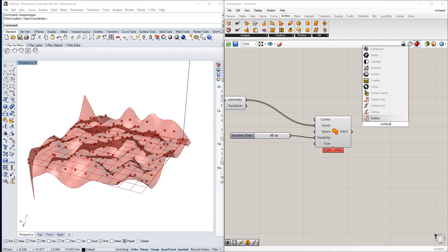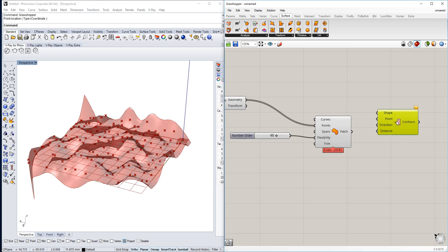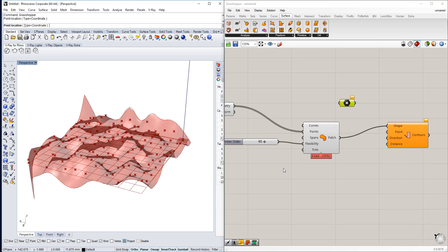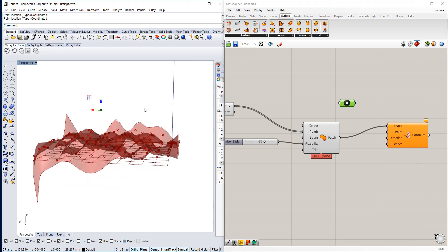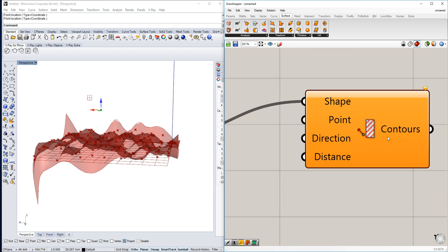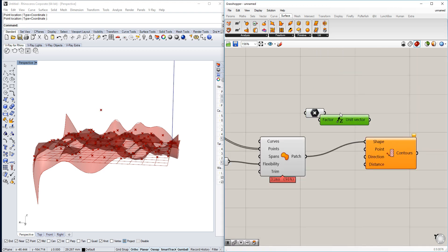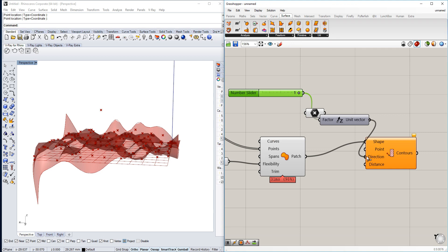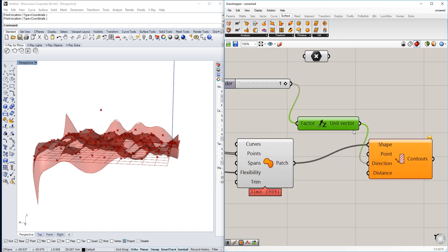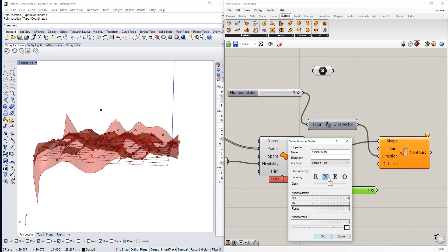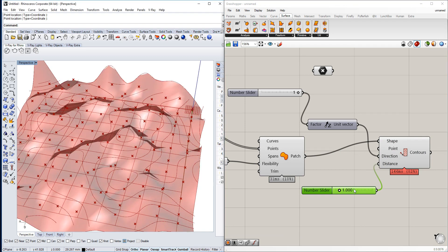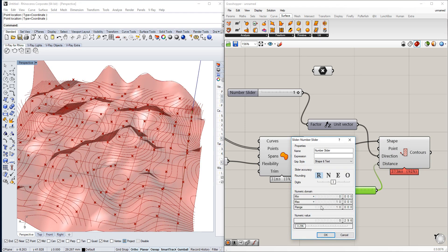The next thing is the Contour command, which contours the shape we want. For simplicity, we use a starting point placed at the top, and it goes downwards — so we use the Z direction with negative one, or positive one if you put the point at the bottom. We also set the contour distance, which depending on model size may need to be quite small.